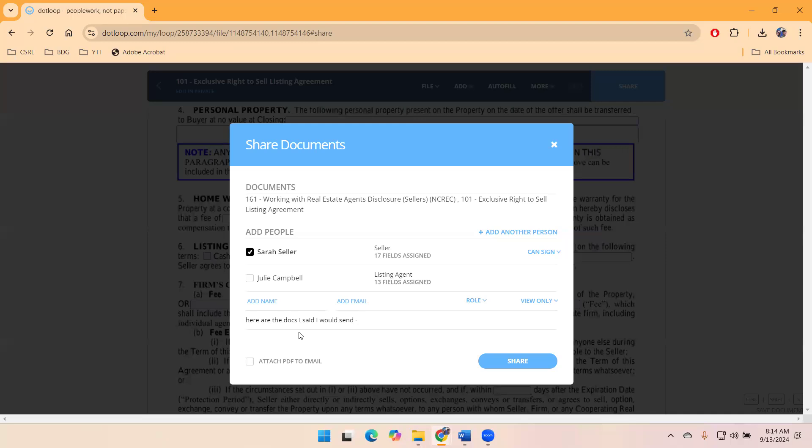And then the other thing, before we hit share, I want to bring your attention to this down here in the bottom right. The recommendation, anytime you share documents, is that you attach a PDF to this email.